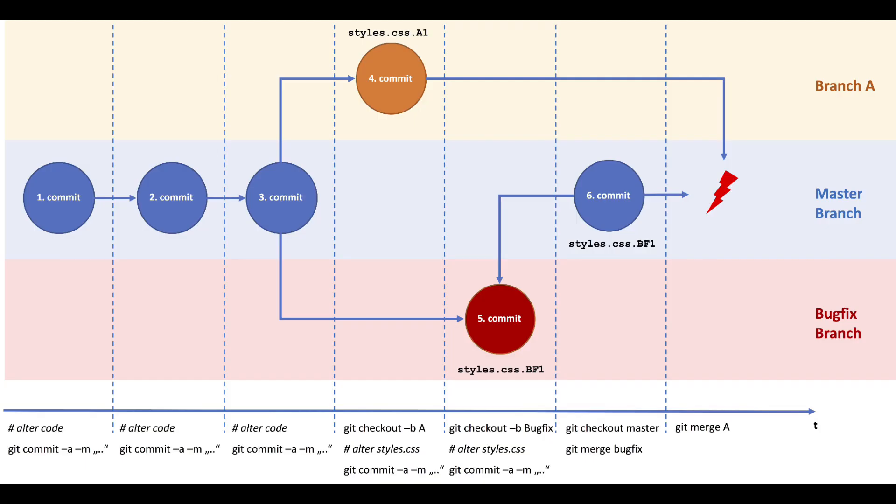Before we jump into the practical demonstration, let's briefly discuss the theory behind Git merging. Git merging is a fundamental concept in version control that allows you to combine the work from one branch into another.